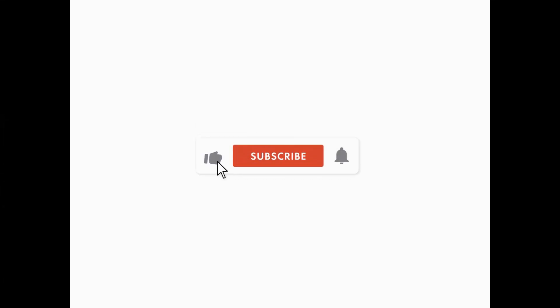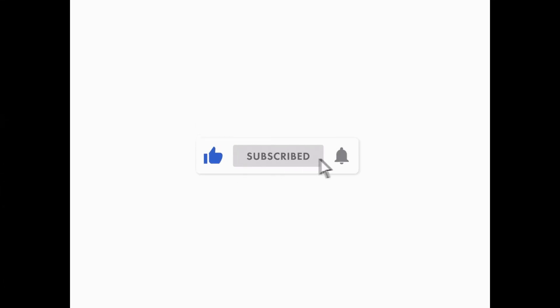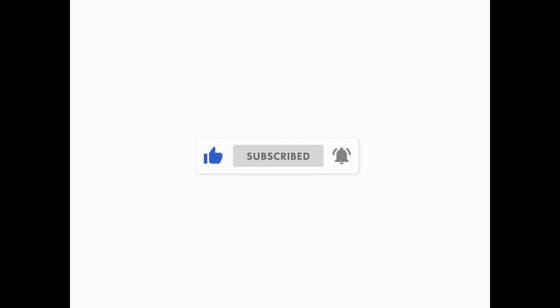Before we start a quick reminder to like the video and subscribe to the channel and press the bell notification icon for more videos like this and other videos regarding the latest tech. Now let's dive right into the video.